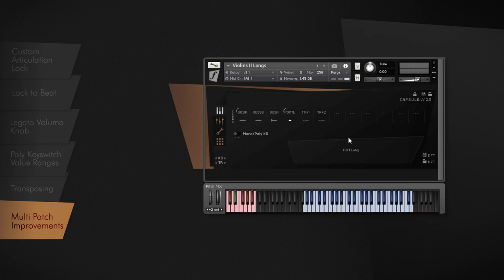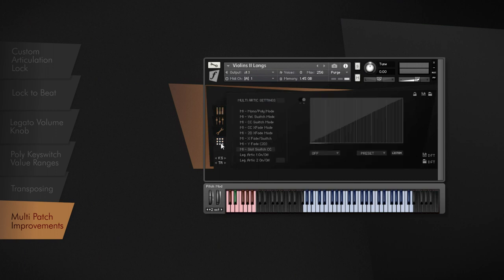A lot of users requested articulation switching via MIDI CC, a feature which is now on board. You can assign a CC of your choice in the controller table to be able to switch between all articulation slots via MIDI CC.